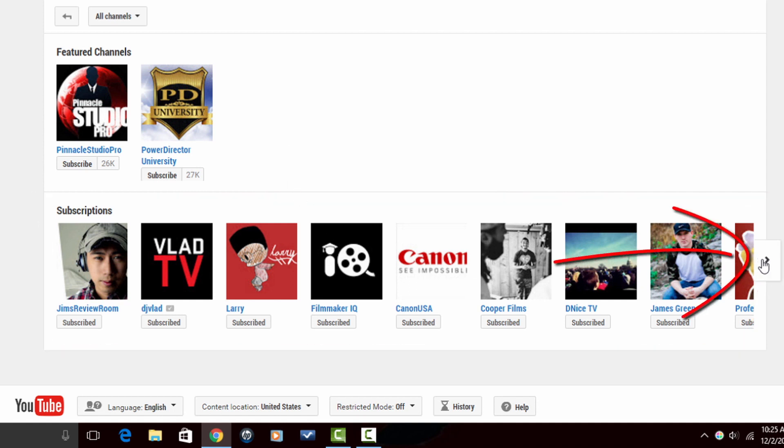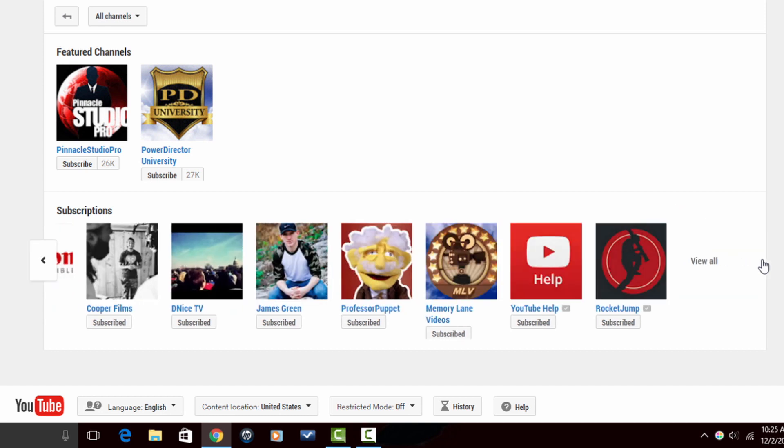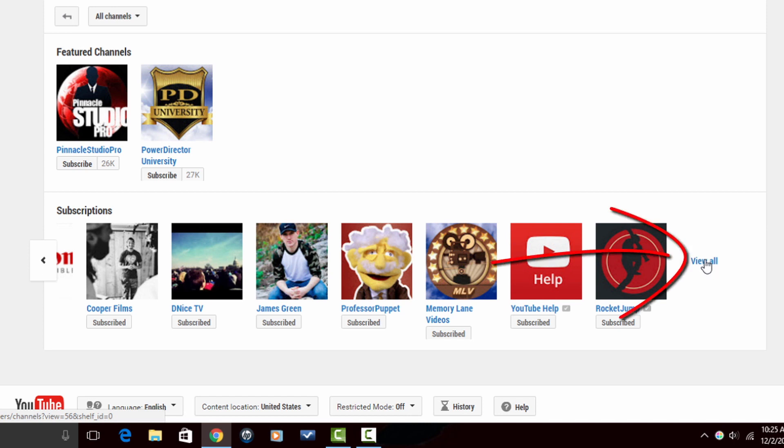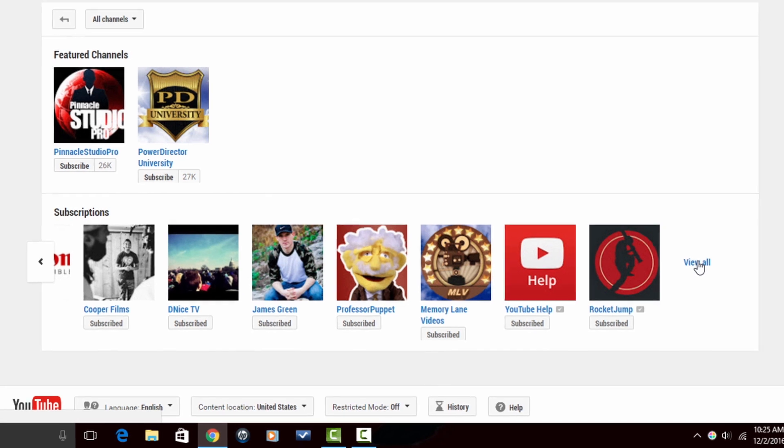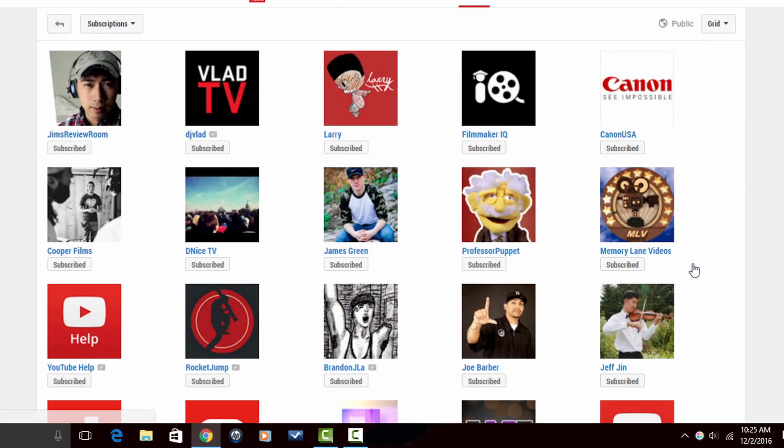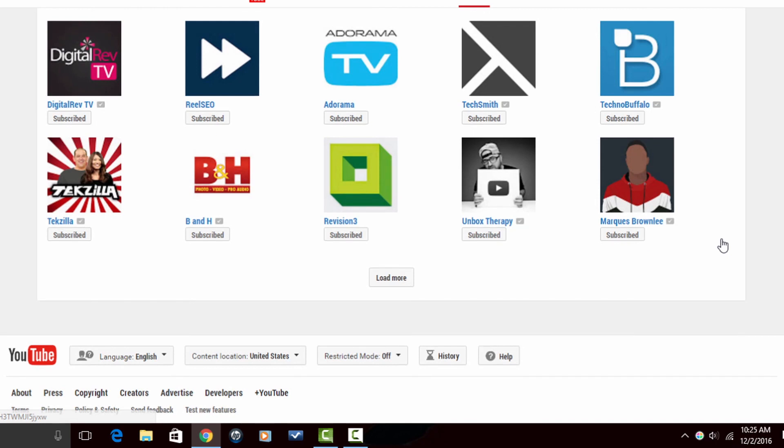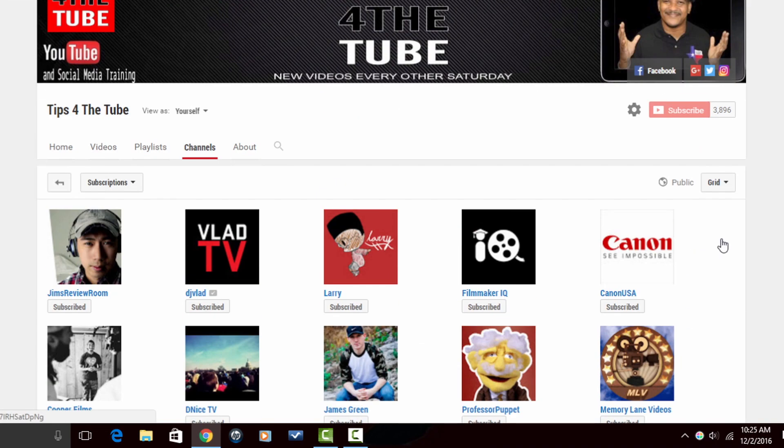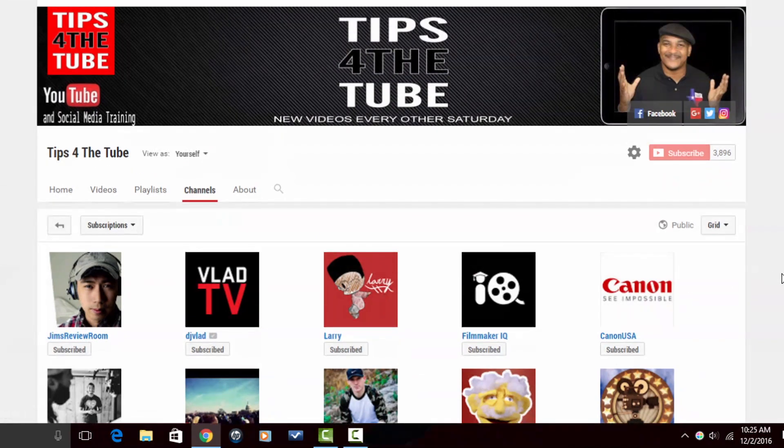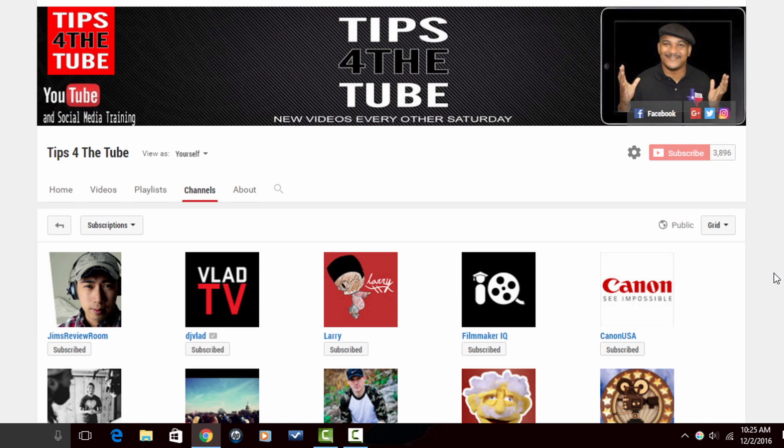Now if you click on this little arrow over here to the right, if they're subscribed to more channels that allows on this first row, then you'll see this view all option. And when you click on view all, it takes you to a listing of all of the channels that you're subscribed to. Now if you don't want someone to know and be all up in your subscription business, then you can make all of your subscriptions private.